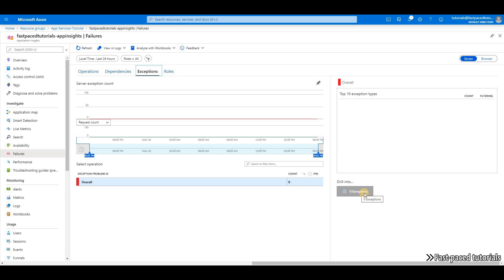And right now we have zero, but you can go one level deeper and see all the exceptions that are captured by Application Insights.